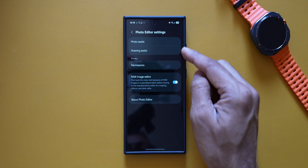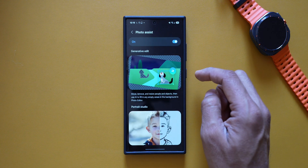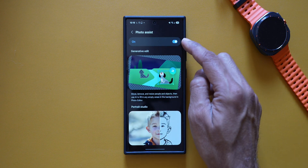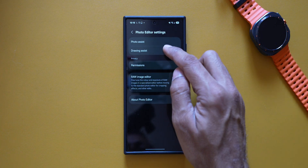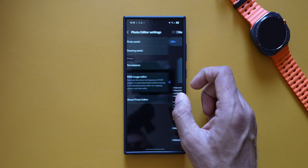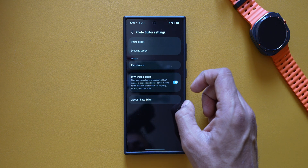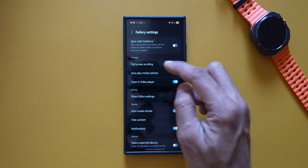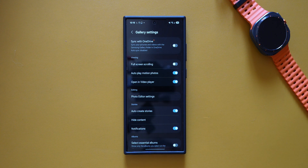We can now directly tap on Photo Editor Settings and access Photo Assistant, Drawing Assistant, Permissions, Raw Image Editor, and About Photo Editor right here on this menu. You can enable or disable Photo Assistant and Drawing Assistant options directly from here.